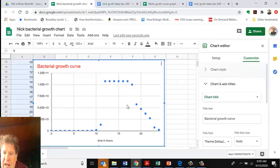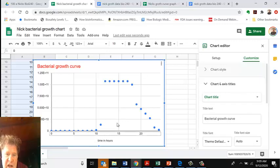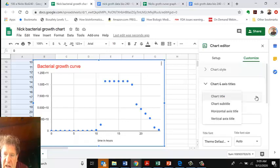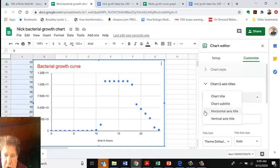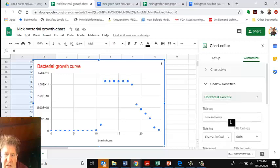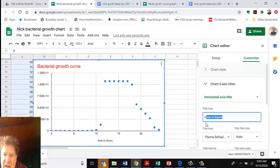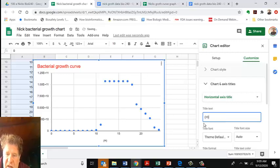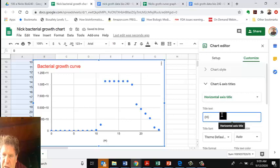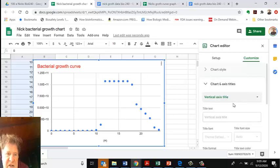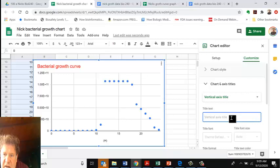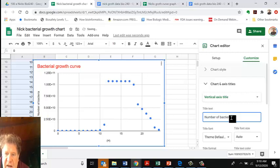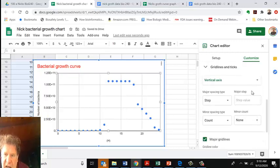I'm changing the Horizontal Axis that goes this way. The Horizontal Axis is Time in Hours, but you know what, you can just put H to represent hours. Then I'm going to change the vertical axis to Number of Bacteria.